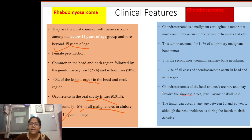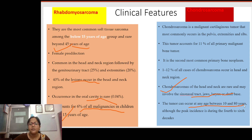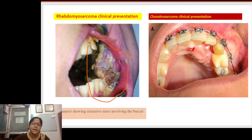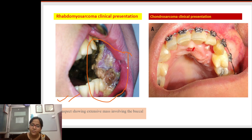Chondrosarcoma of the head and neck is rare and may involve the sinonasal tract, jaw, larynx, or skull base. The tumor can occur at any age between 10 and 80 years, with peak incidence in the fourth to sixth decade. Rhabdomyosarcoma shows an extensive growth pattern with infiltrating soft tissue mass invading adjacent areas, sometimes including the sinus and orbit, and the mass may be necrotic or ulcerated.